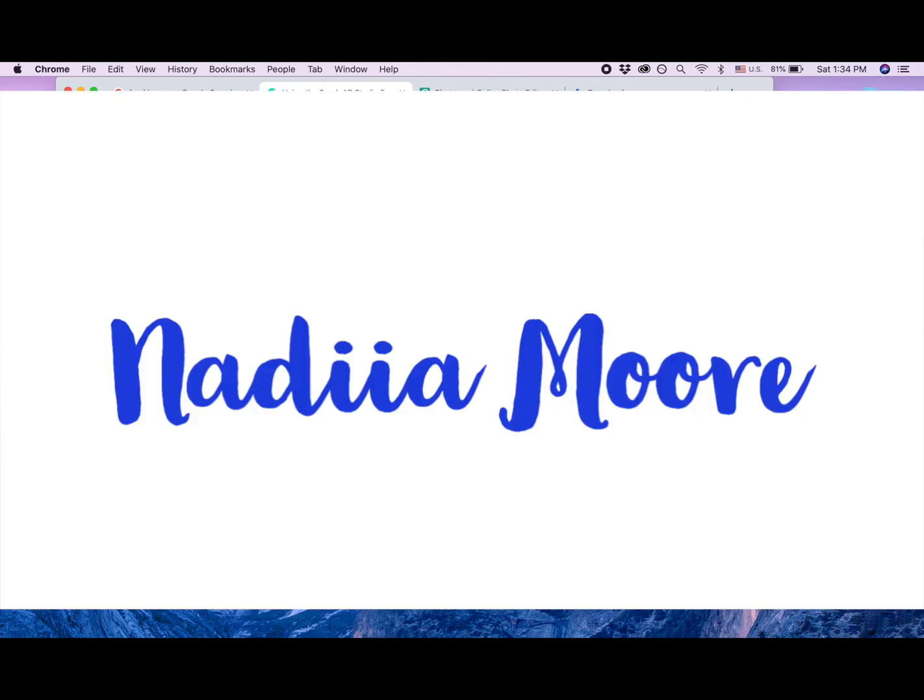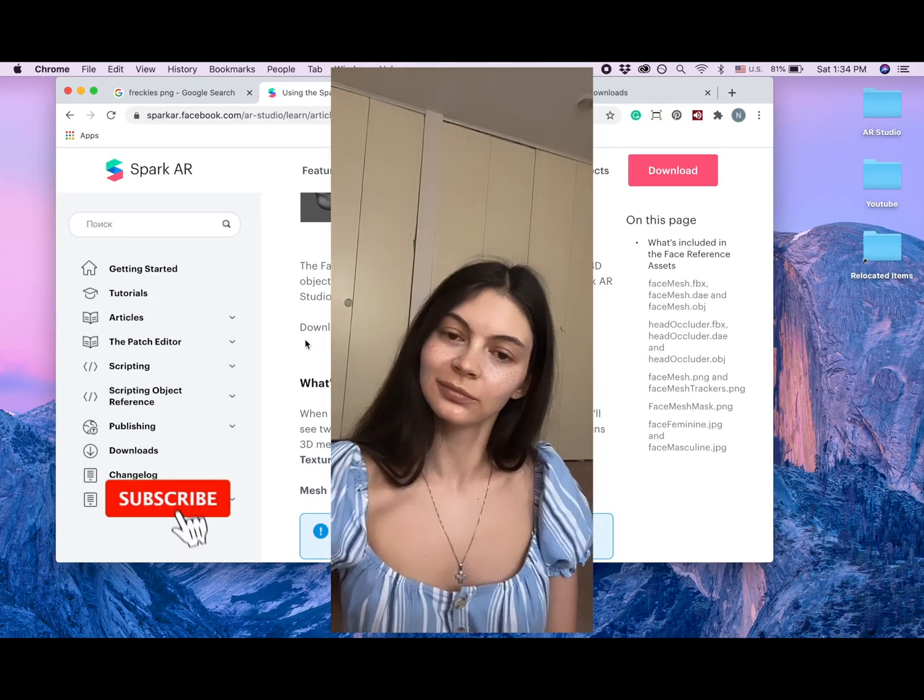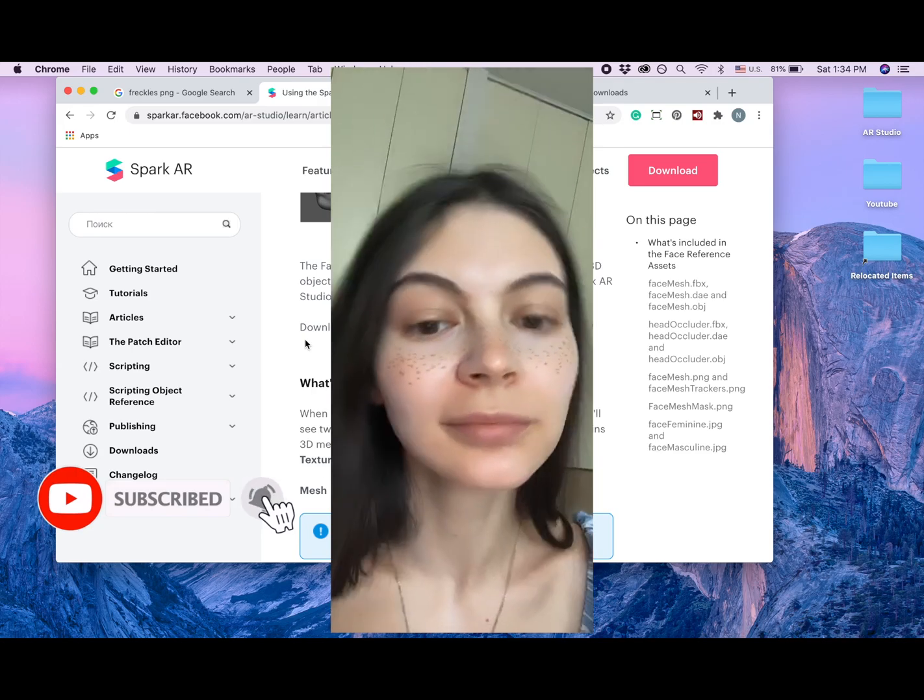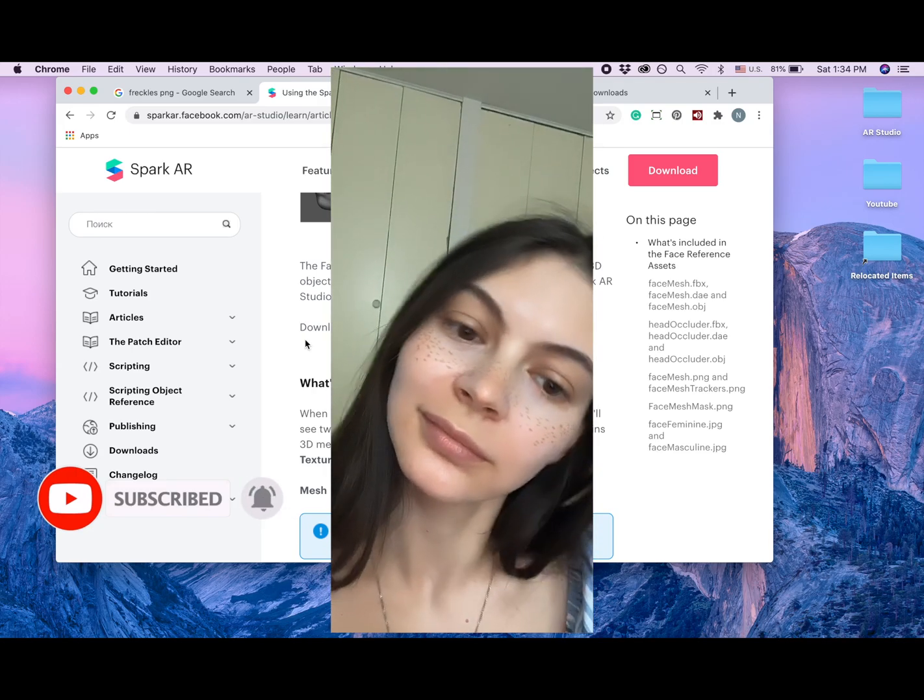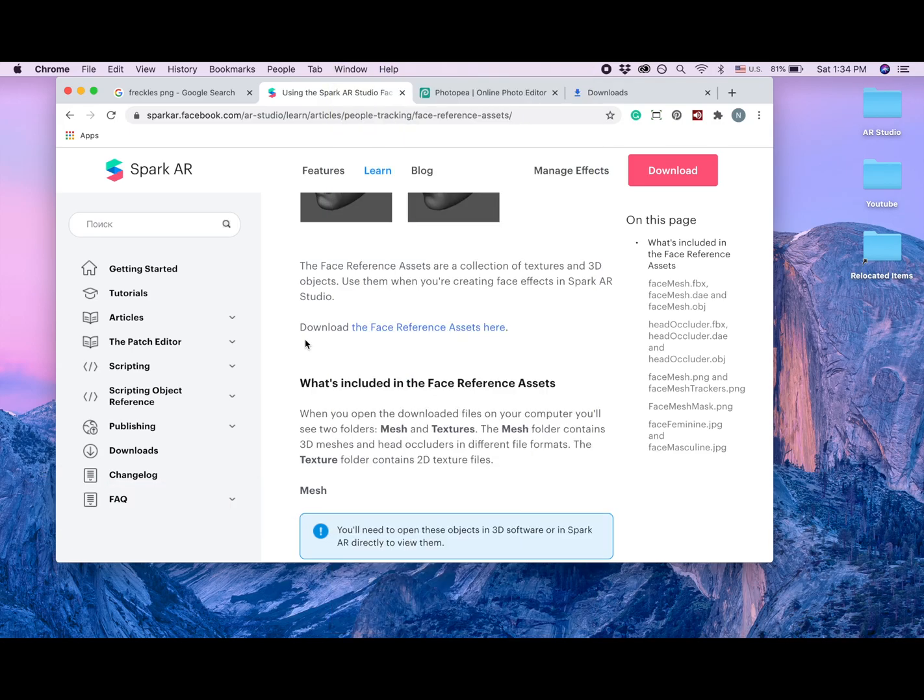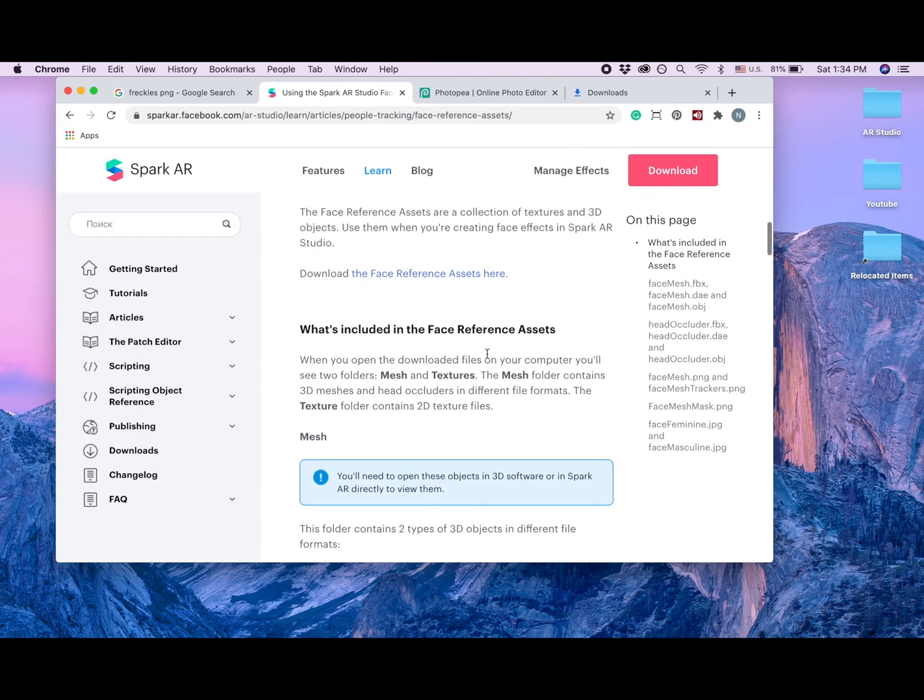Hi guys, my name is Nadia Moor and in this video I'm going to show you how to add freckles to your Instagram filter. So first we need face assets. I just googled face assets Spark AR and I got to this page.